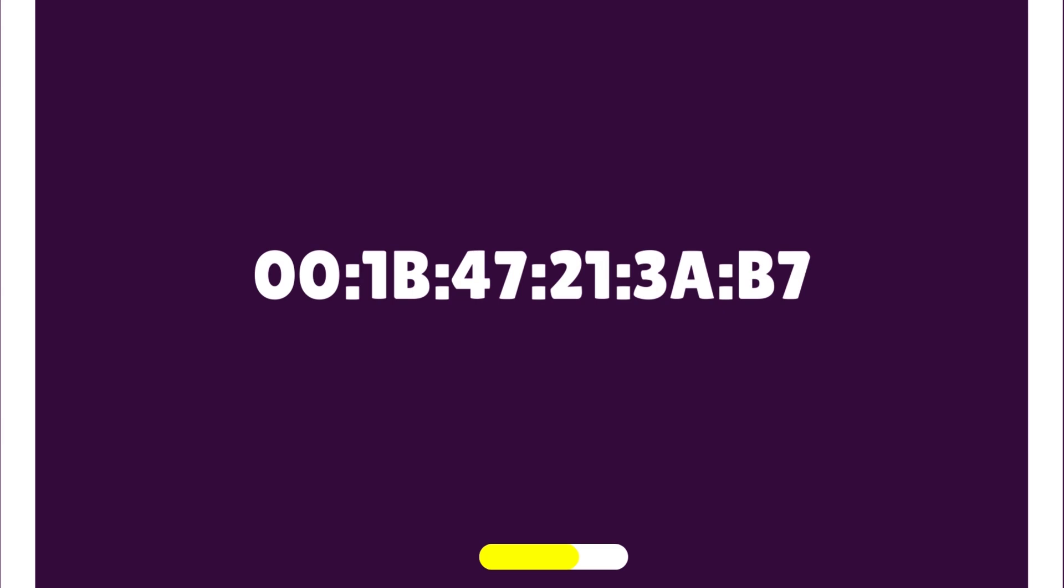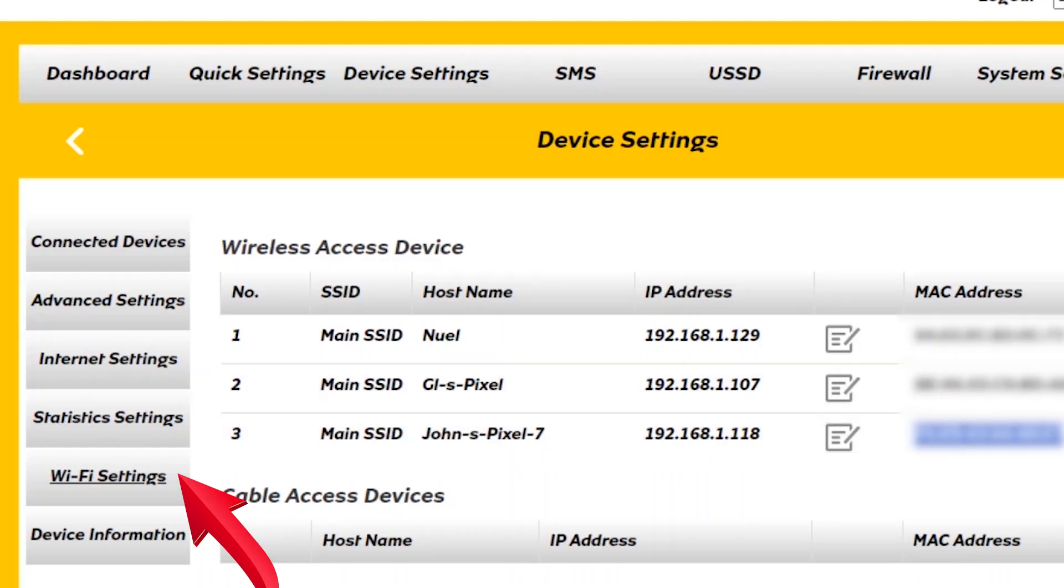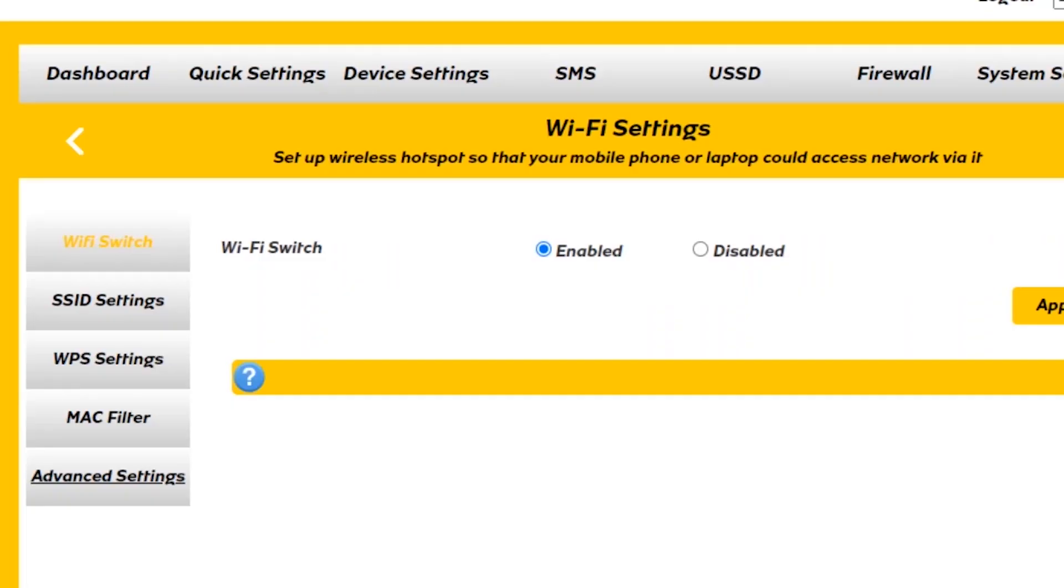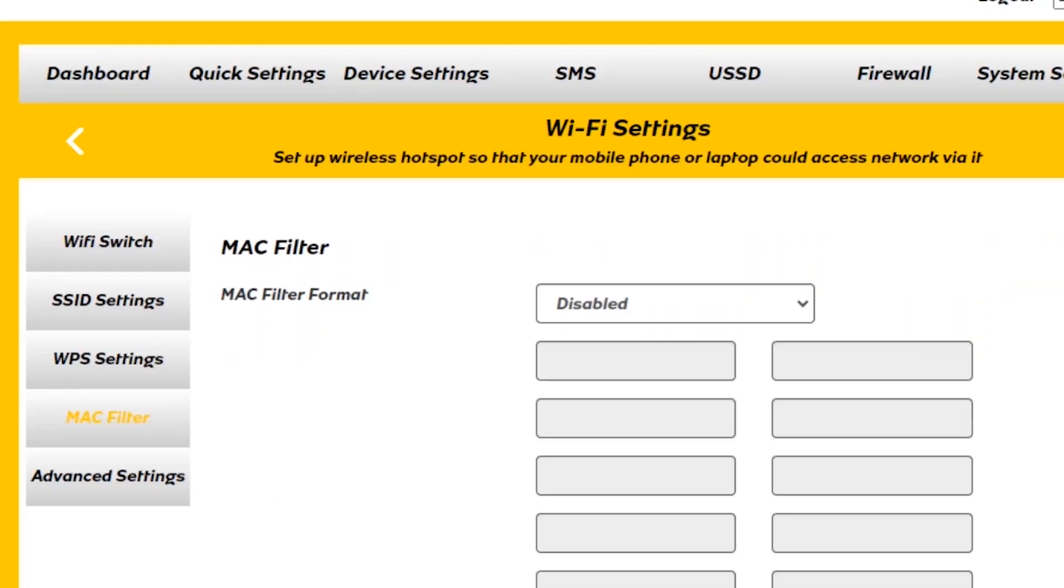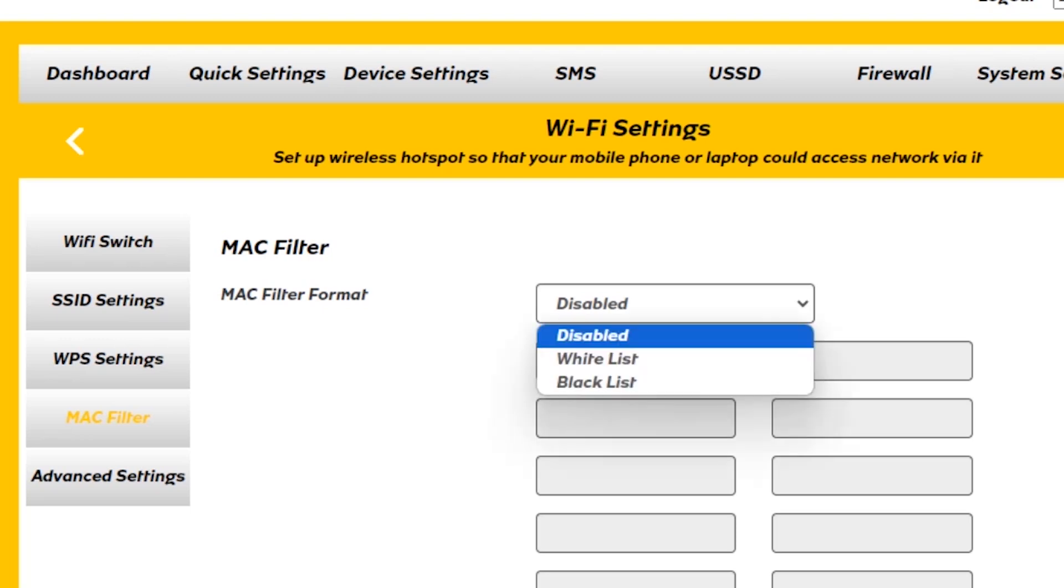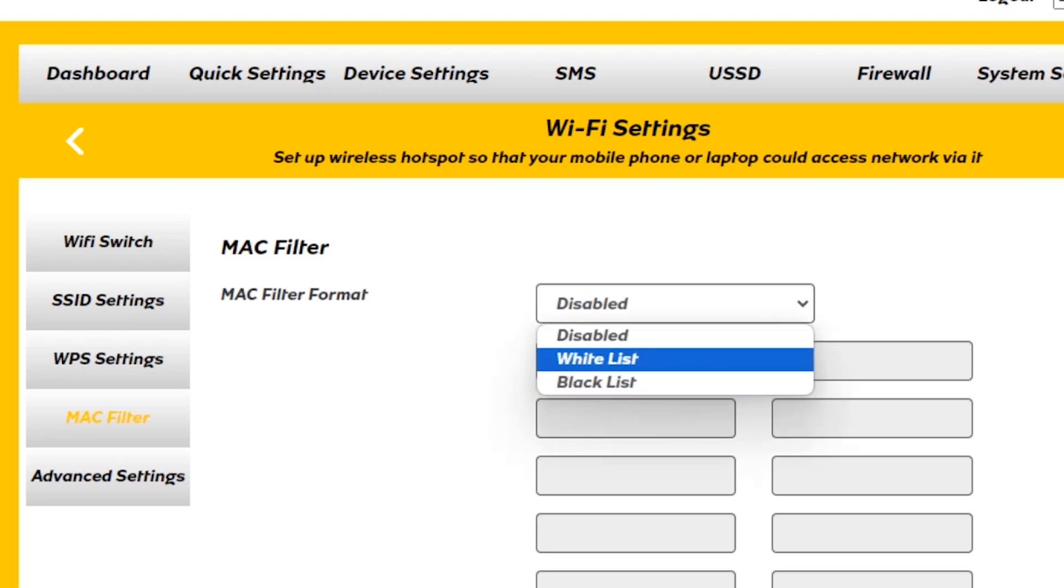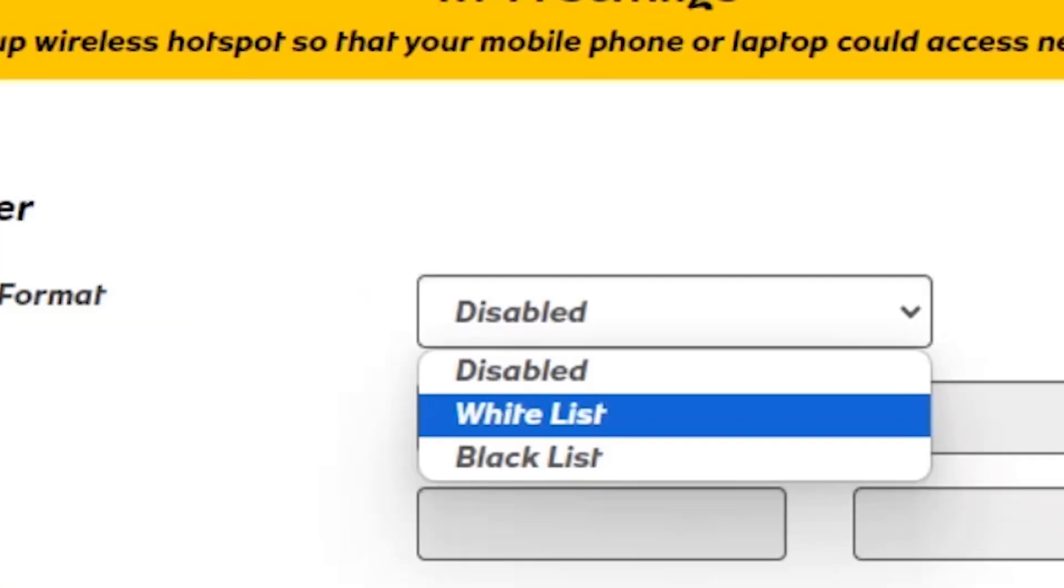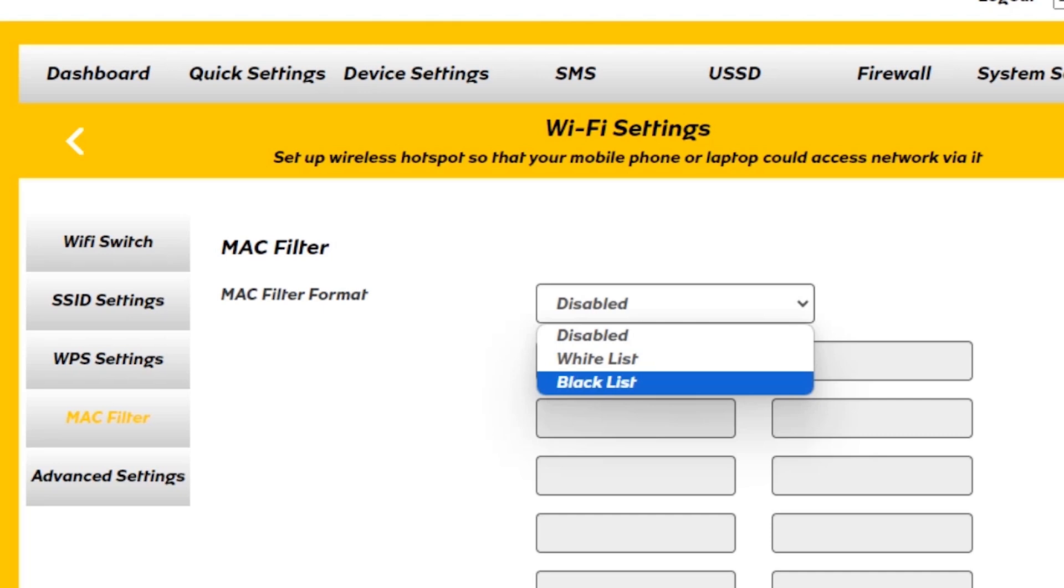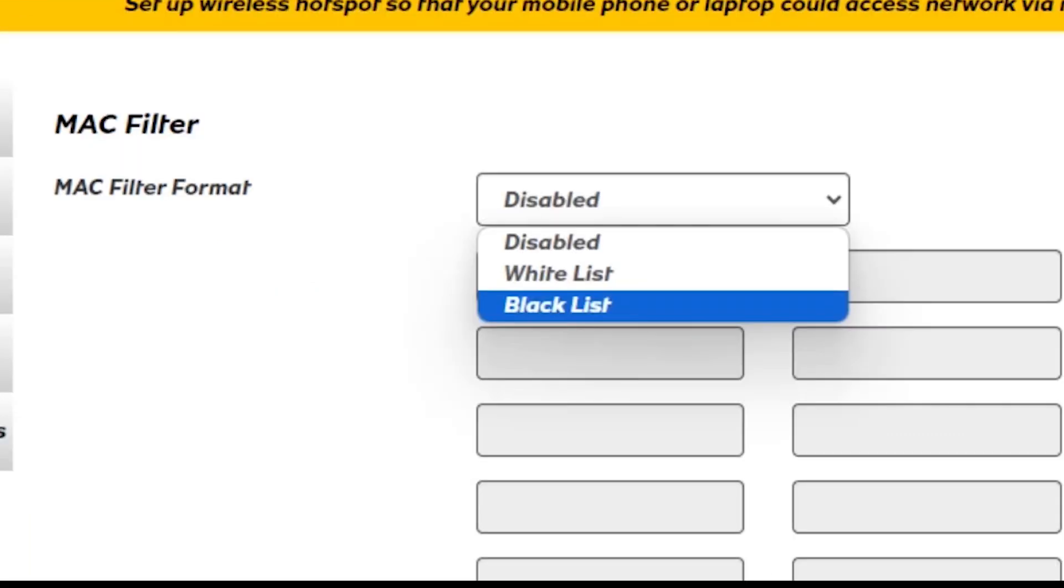After copying it, tap Wi-Fi settings, then tap MAC filter. Now, we have two blocking methods: blacklist and whitelist. A whitelist contains MAC addresses of devices that are allowed to access the network. A blacklist contains the MAC addresses of devices that are not allowed to access the Wi-Fi network.